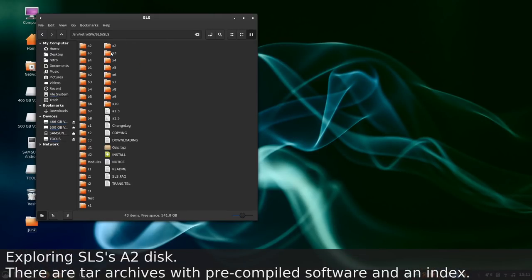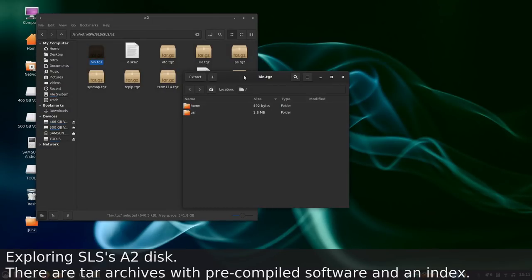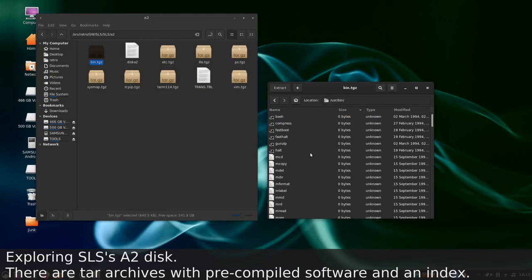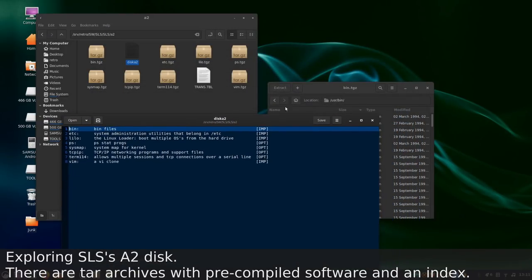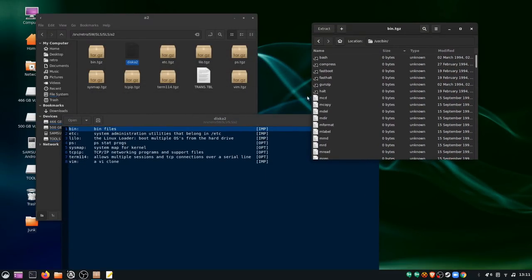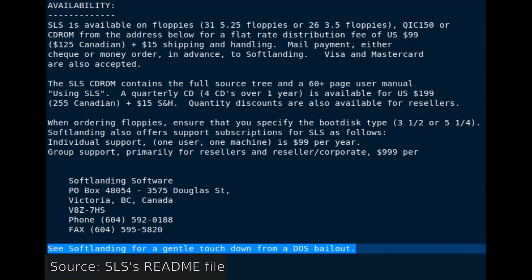What Soft Landing provided was what would become known as a Linux distribution: a pre-compiled version of Linux, a set of core programs, and additional add-on software in one complete package. Branding itself as giving gentle touchdowns from DOS bailouts, SLS was intended to lower the barrier of entry to use Linux.